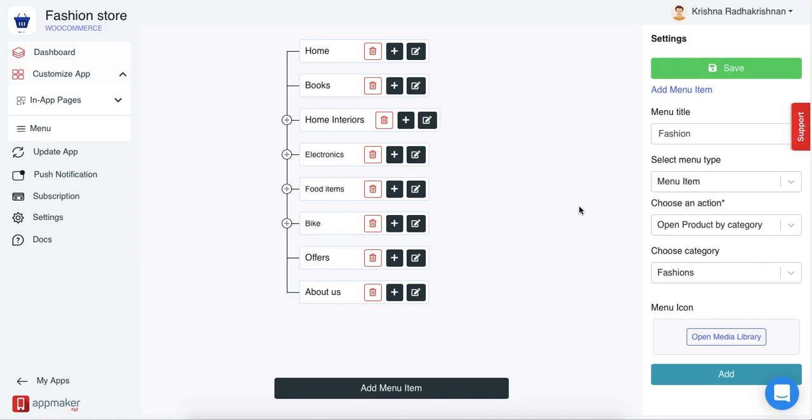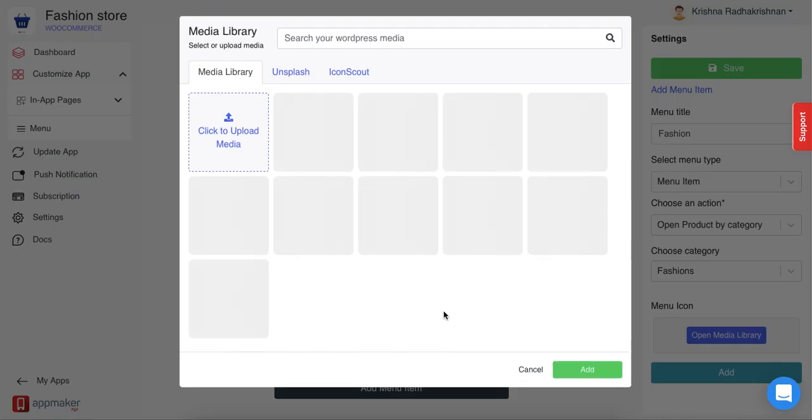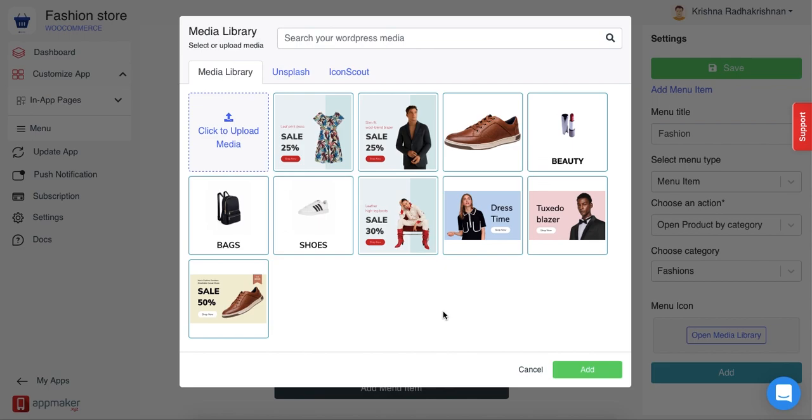Let me show you how to add a menu icon. Click on open media library and you'll see a bunch of options from the images that are already there in your WordPress dashboard. Else, you can click on upload media and then upload an image. Usually, for a menu icon, an image of size 100 x 100 pixels is used.